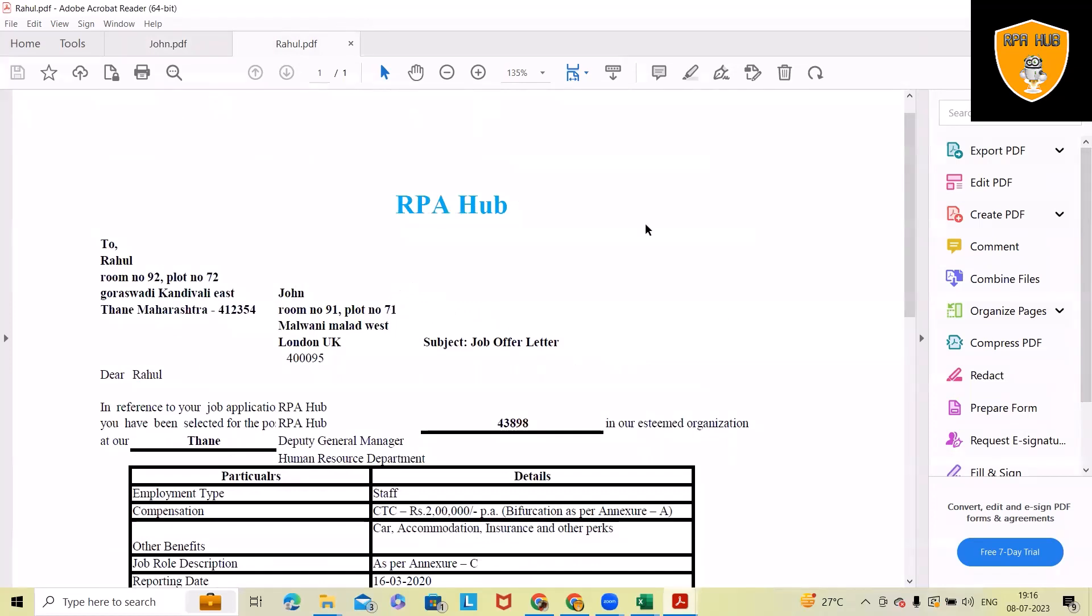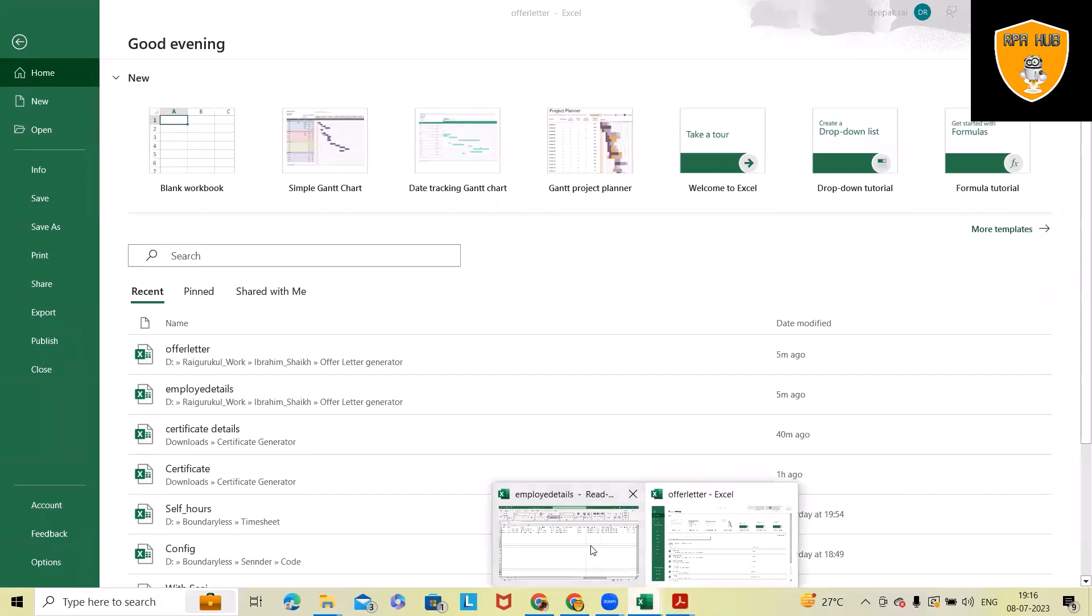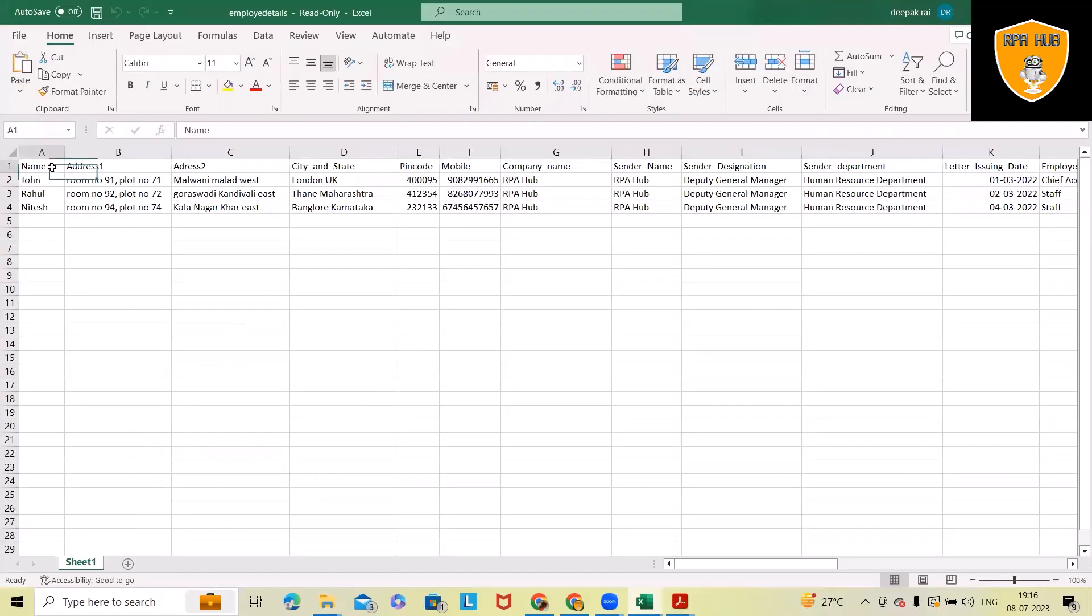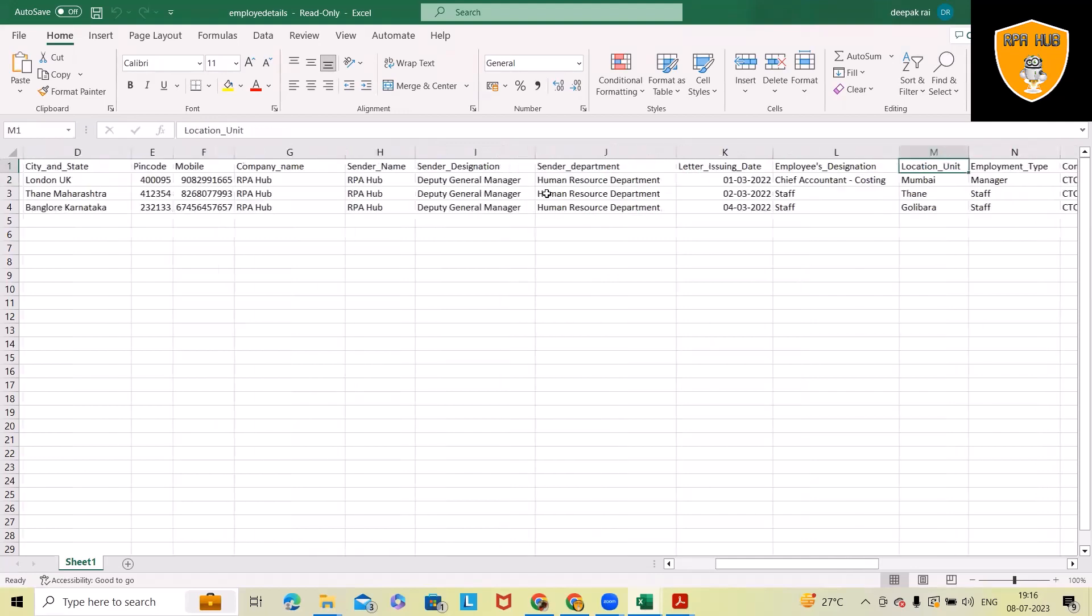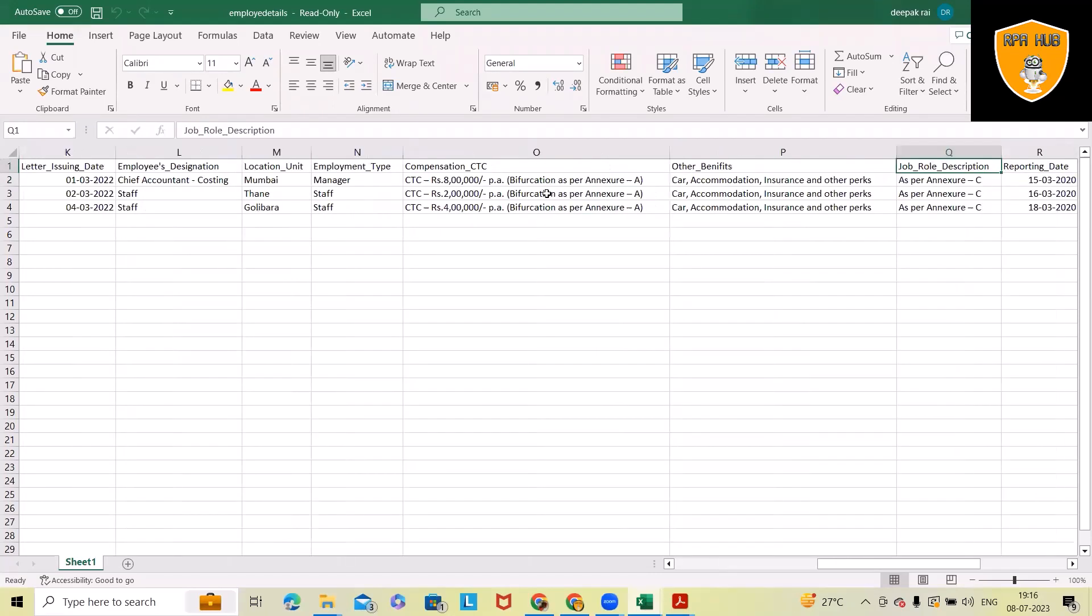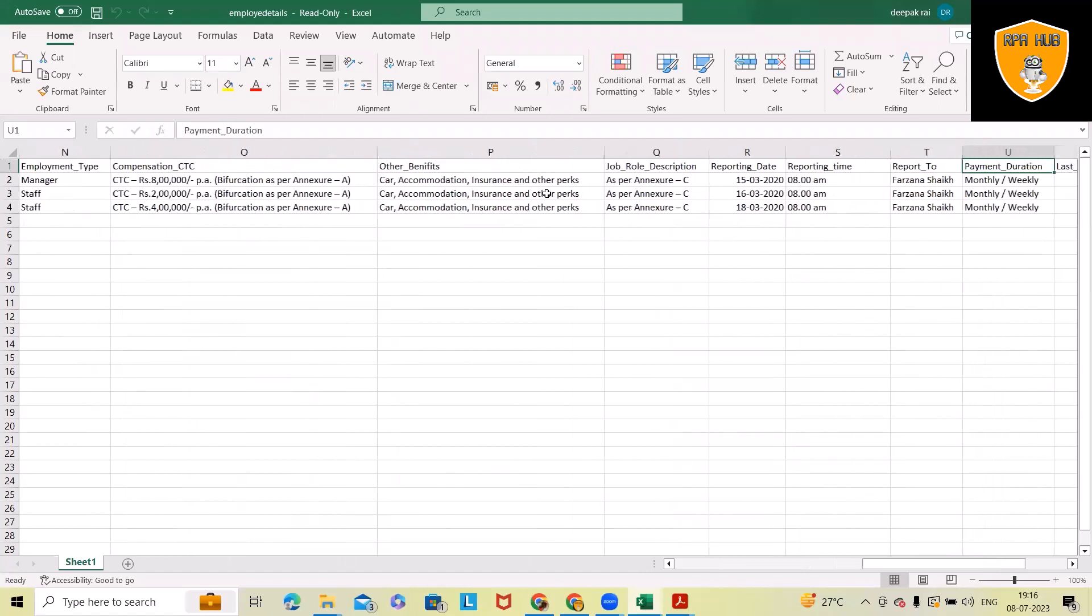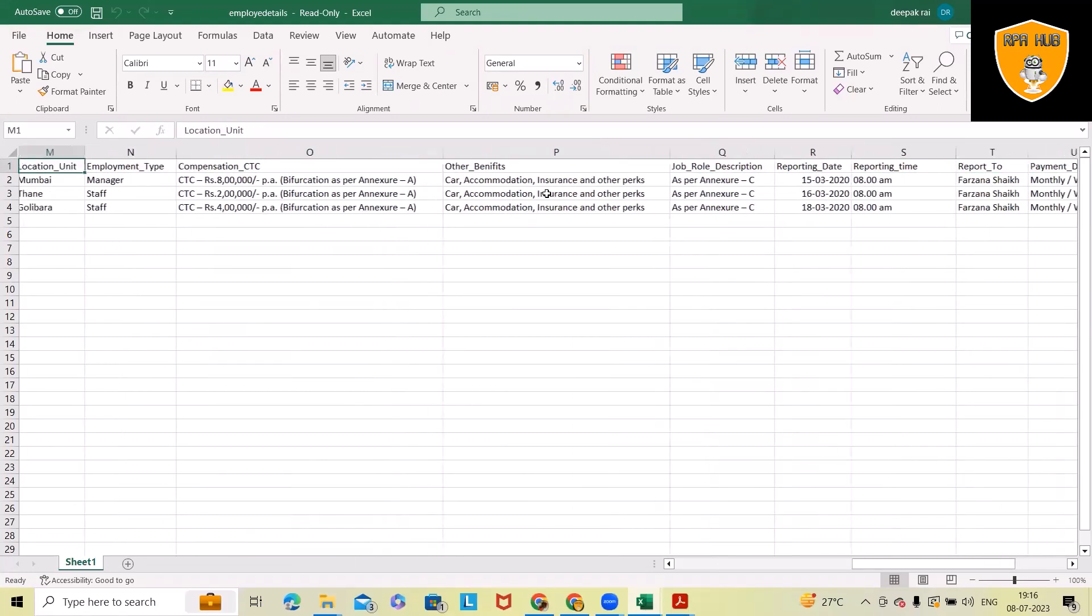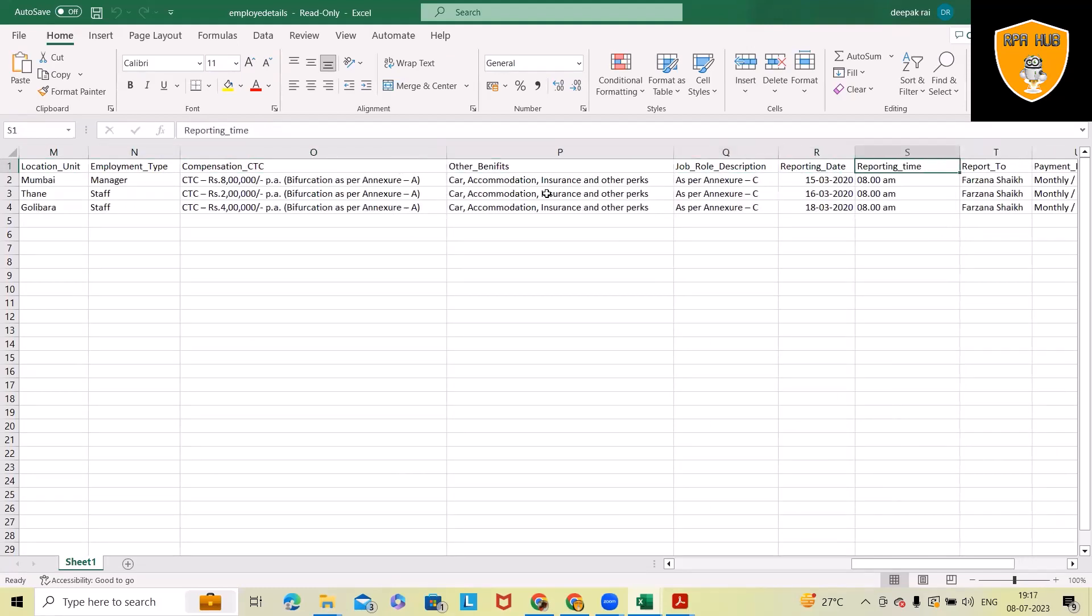Let's understand the Excel data which we have. In the Excel file, HR has to fill all those informations within the Excel, which contains address, city and street, pin code, mobile number, company name, then center name, center designations, and department. This is the format which we can customize according to our requirement.